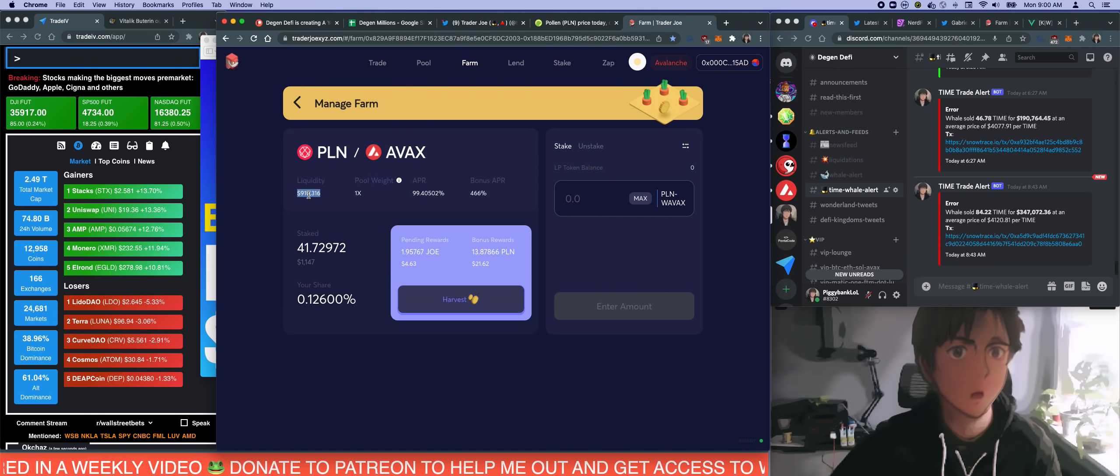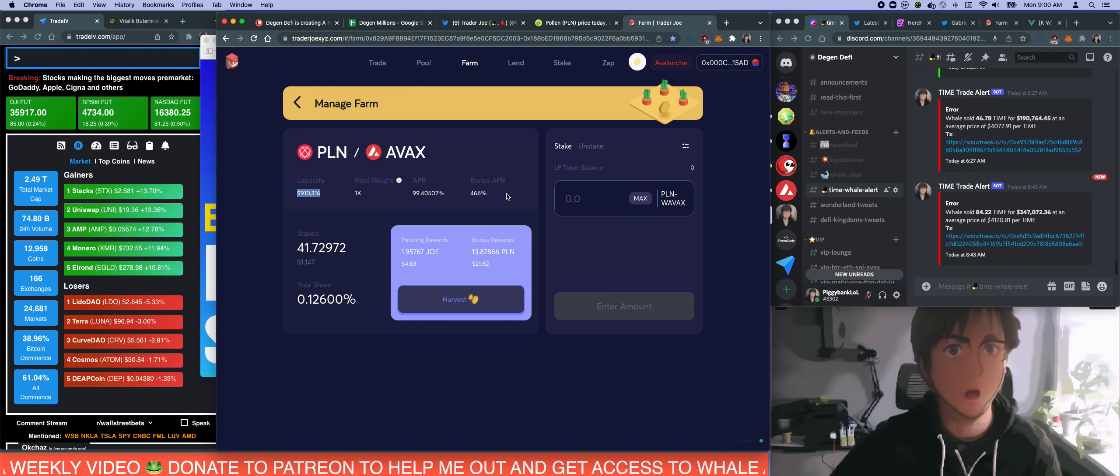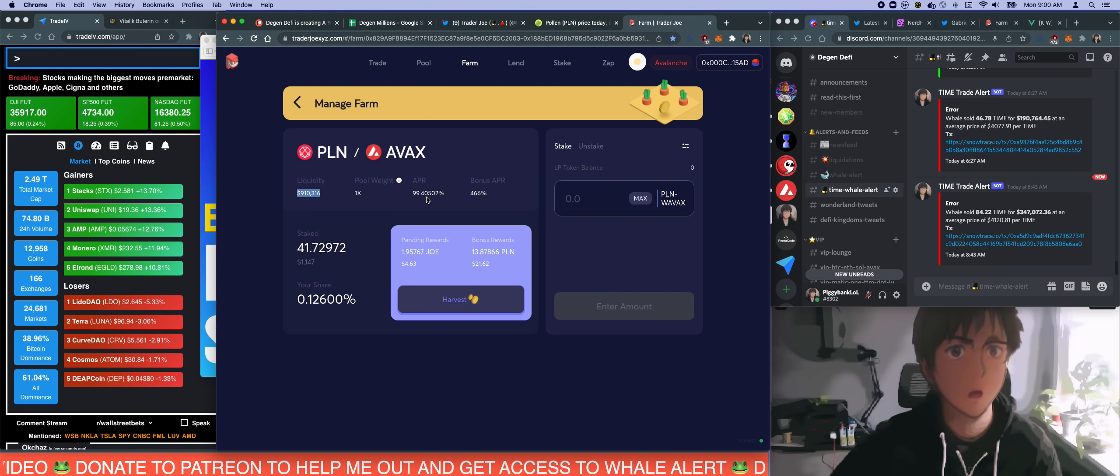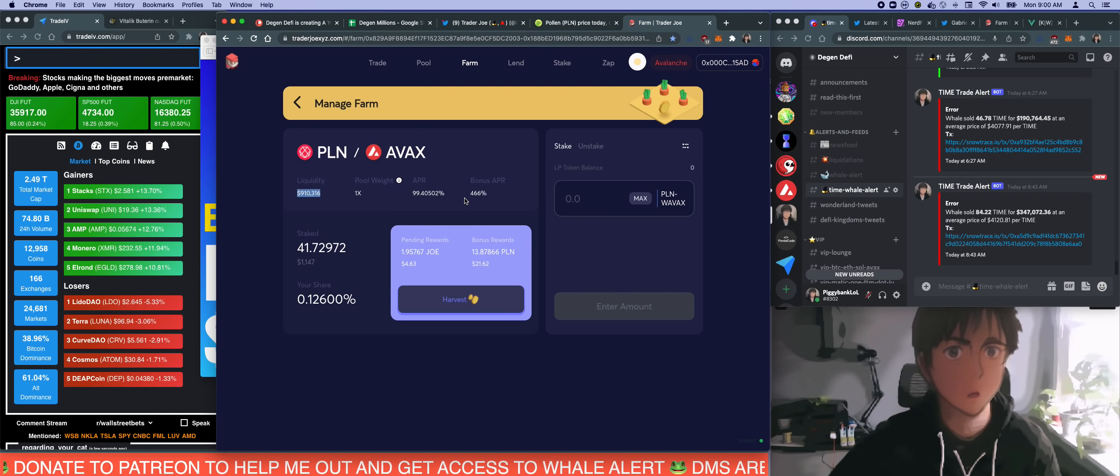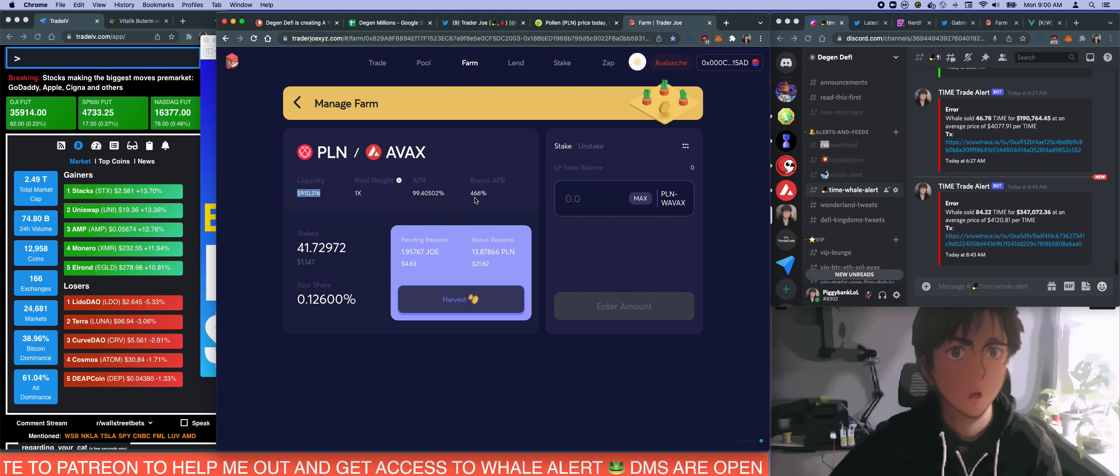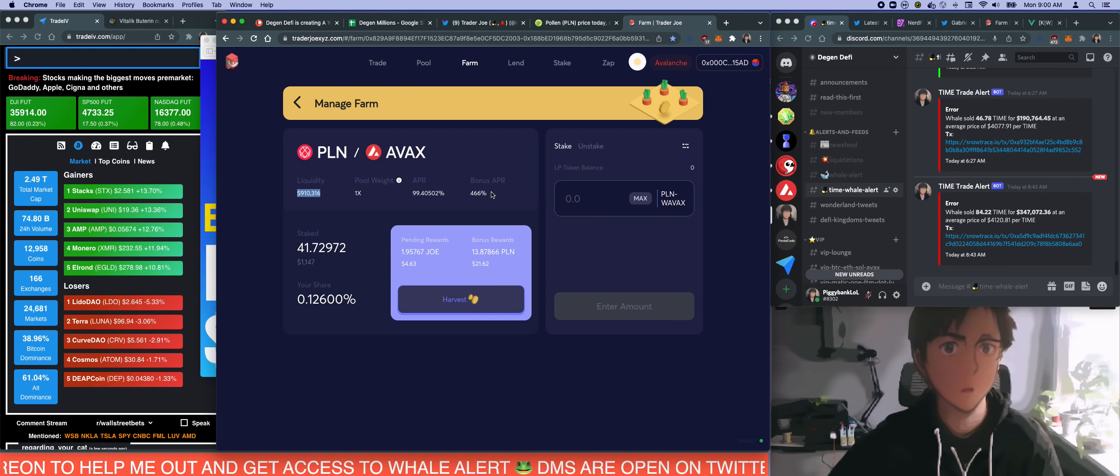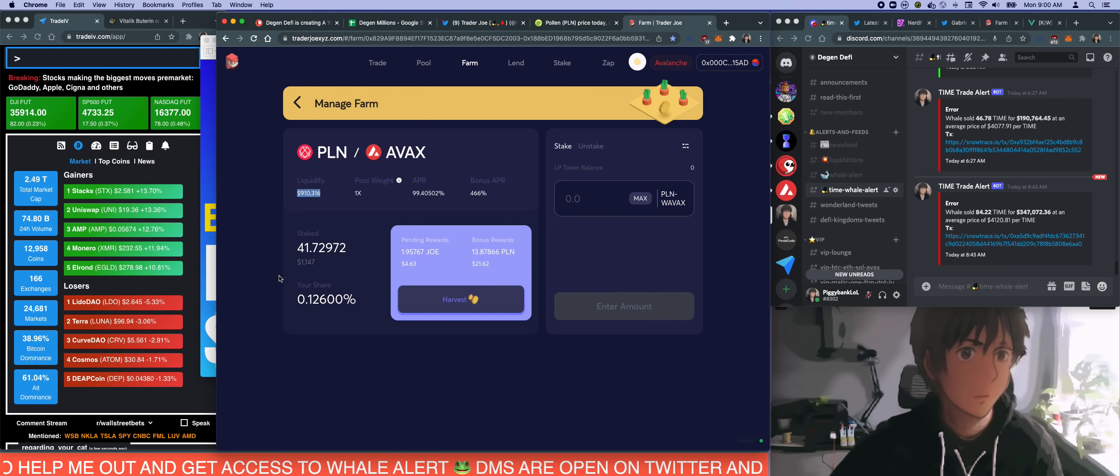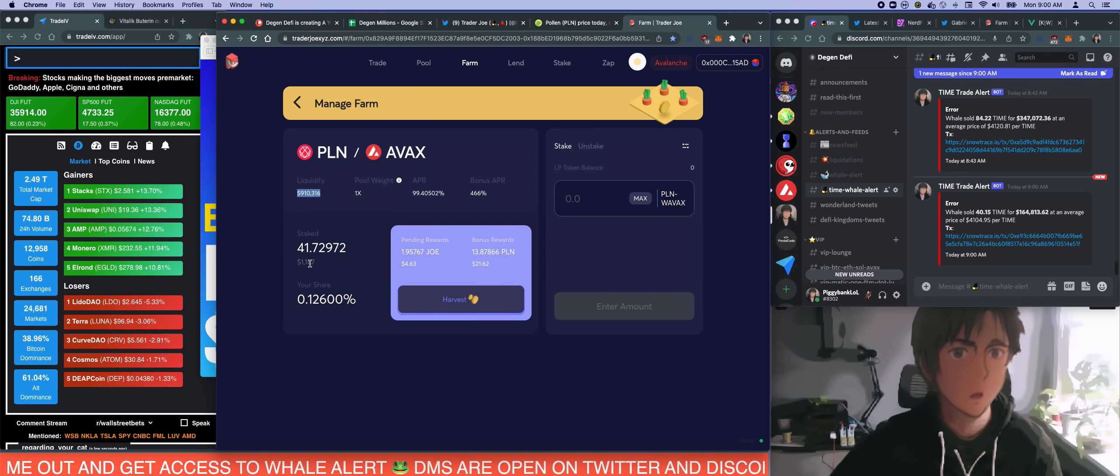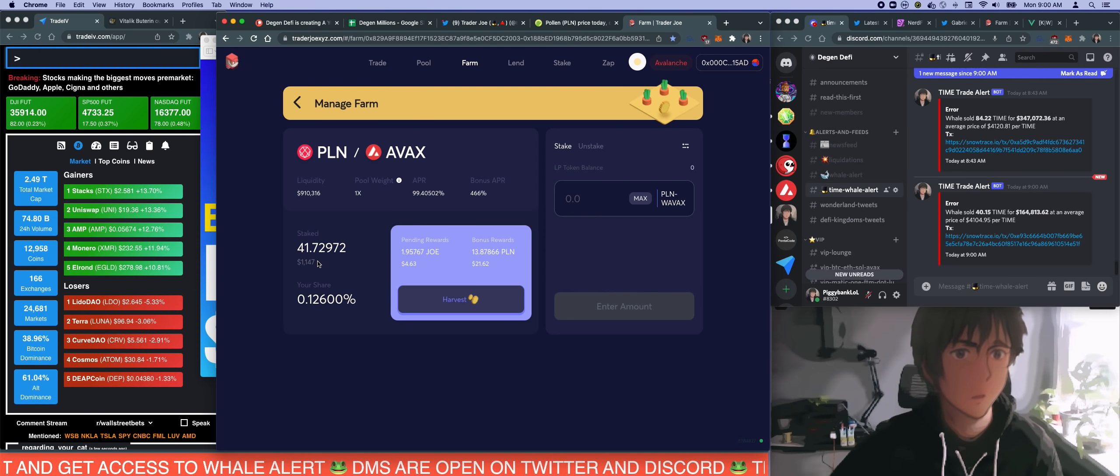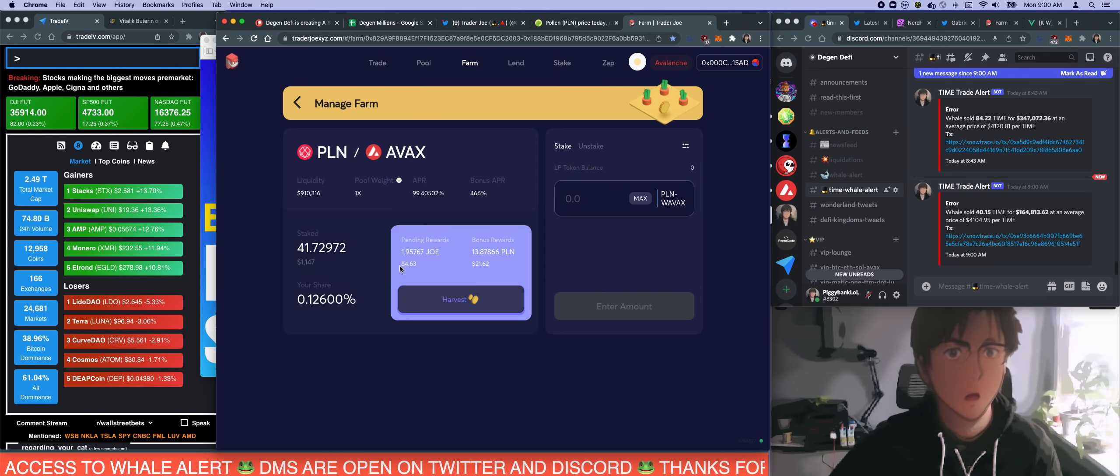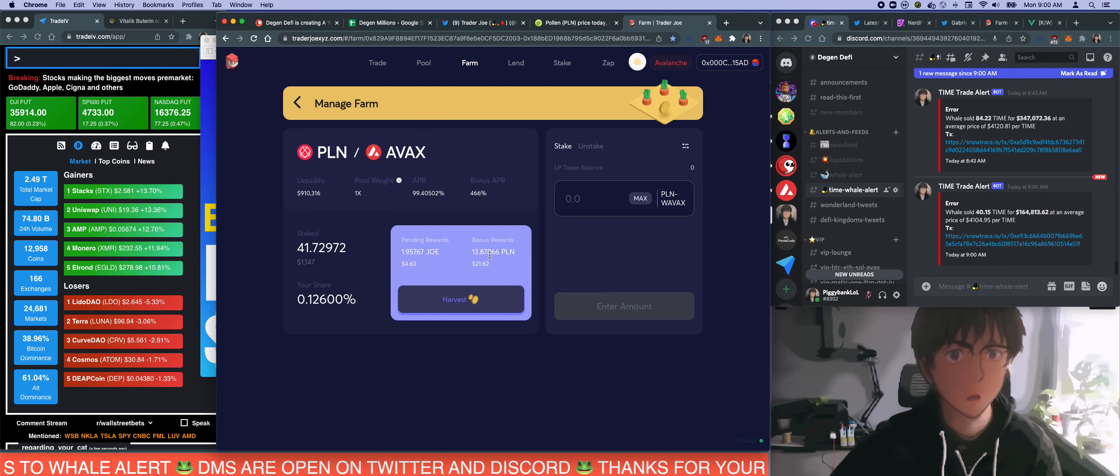But now look at it, it's blown up. It's like $910,000 in there and the APR went dramatically down and it's currently sitting at about 550% APR, which is still great compared to any other farms. I got in and currently my status is sitting at $1,147, all the way from $975.